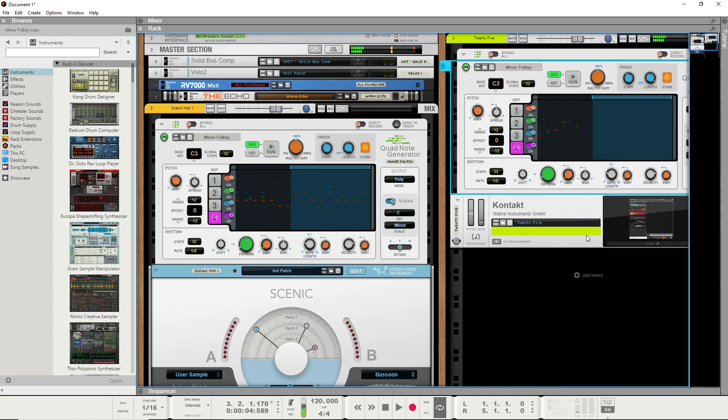So as you can see, as I was playing with the knobs, it would go from one sample to the other. You could pick multiple samples.